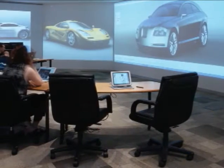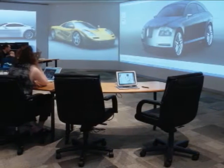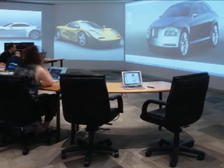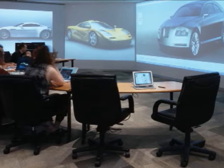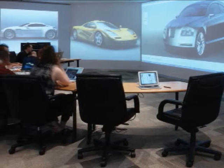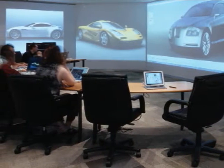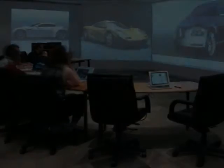The ShowMotion system explores how camera motion can be used instead of static images as the basis of composing and conducting a design review.